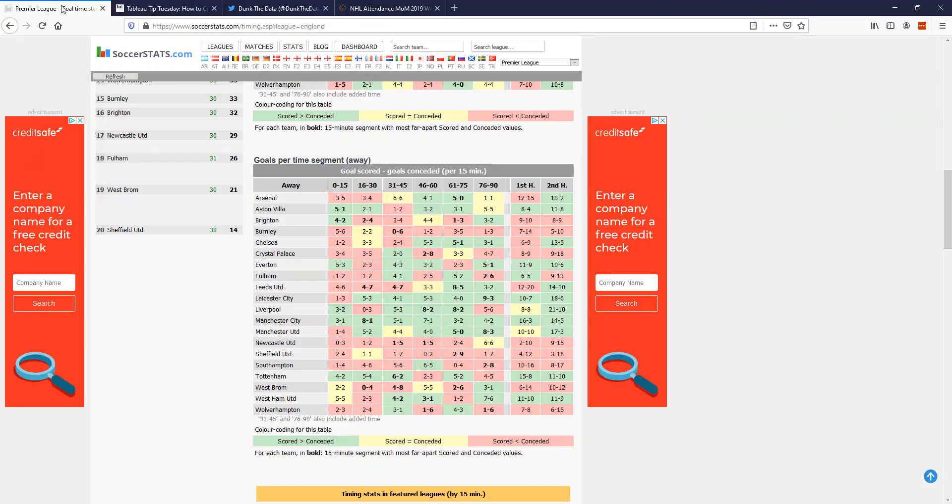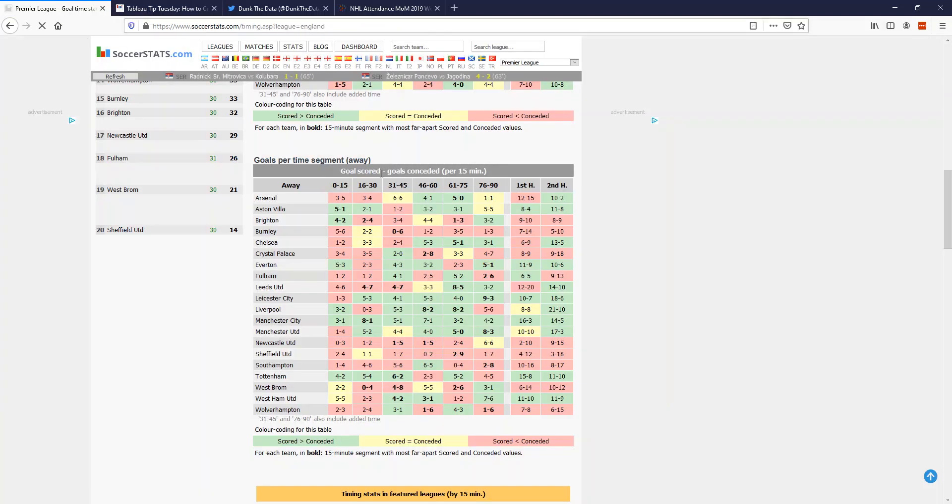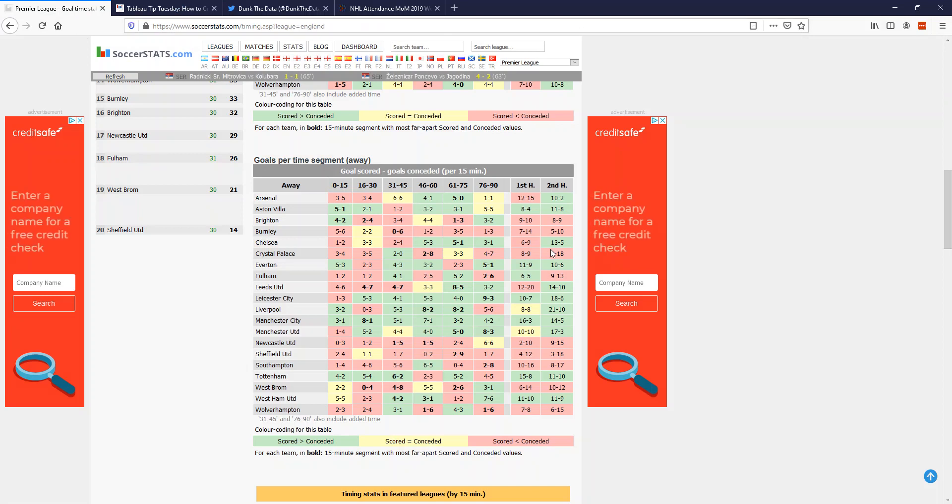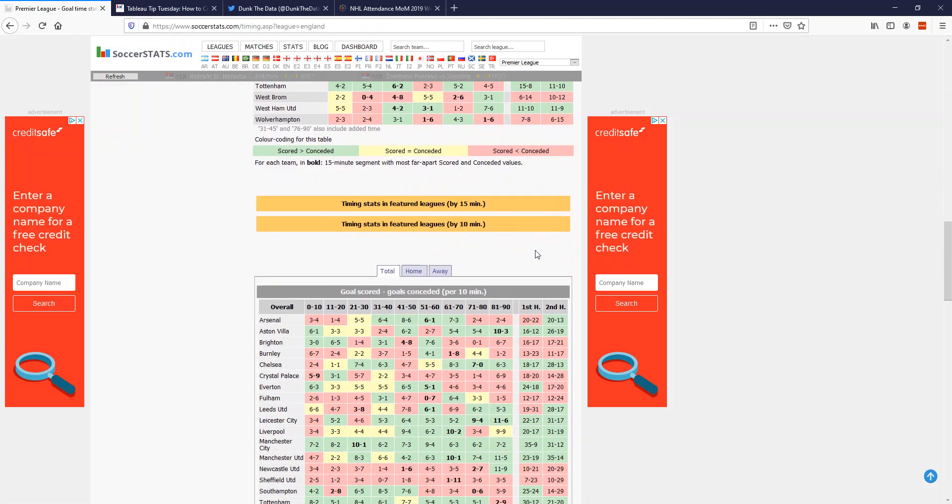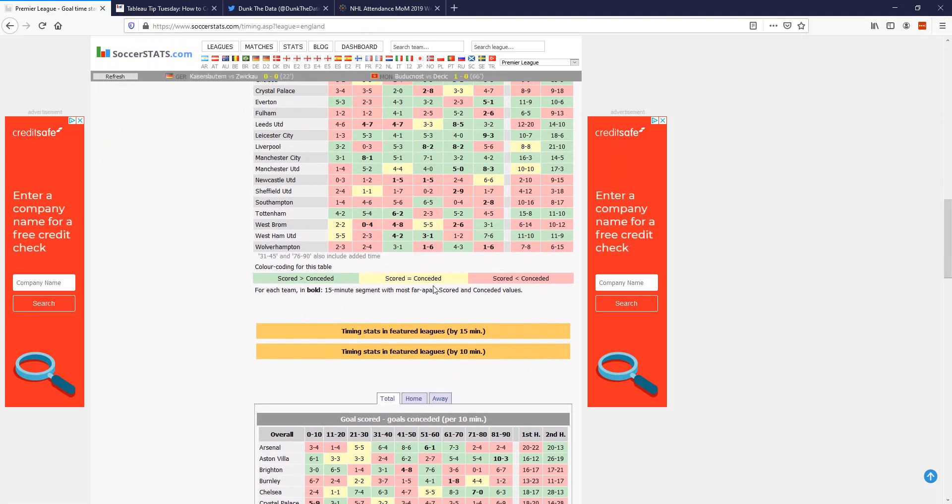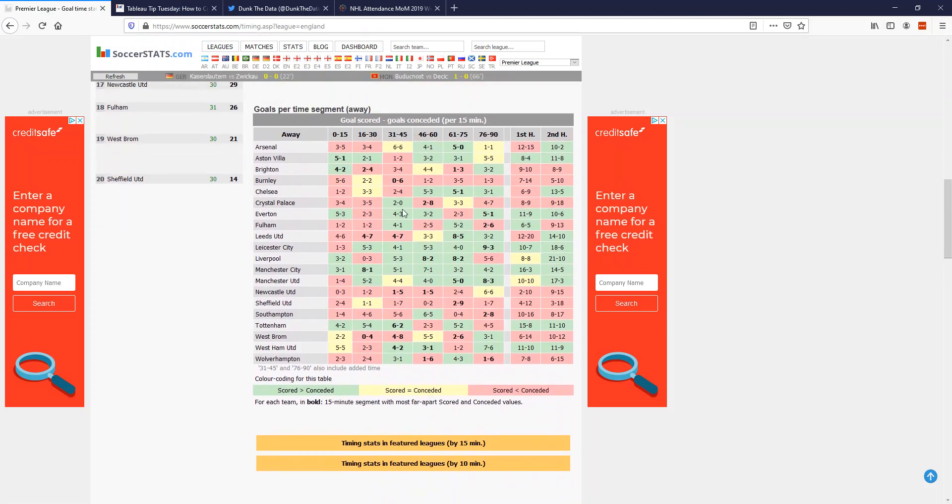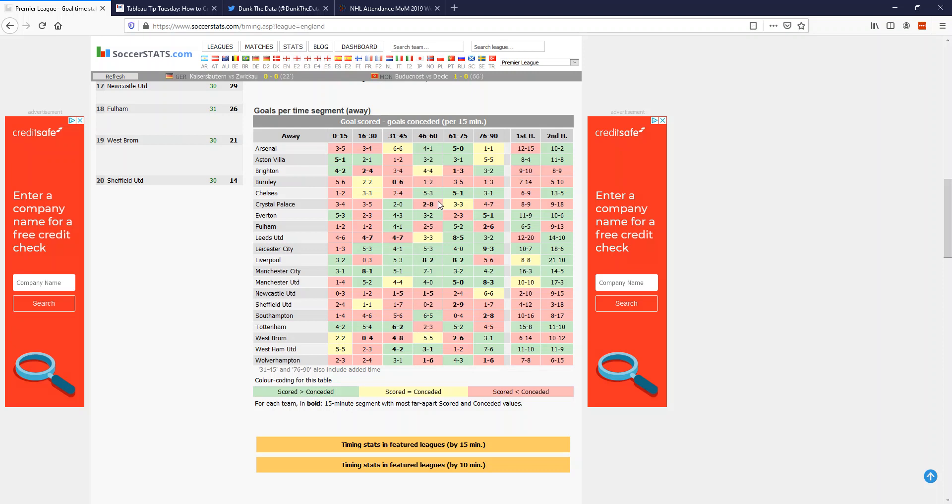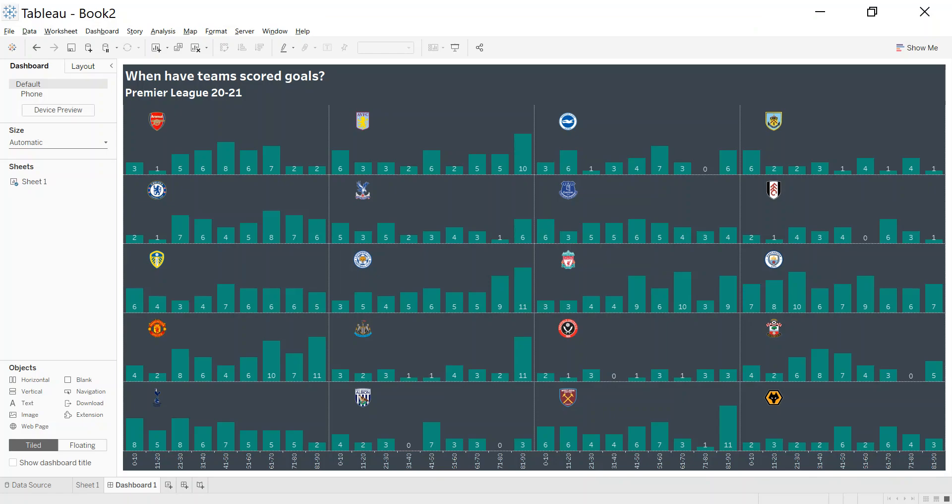And lastly then is the data. I got the data from soccerstats.com and I actually took it every 10 minutes, but they have it broken down in 15-minute slots as well. I did have to manipulate and change it, so I'll show you this in Tableau now in a second.